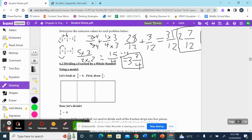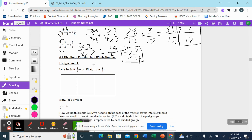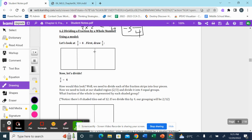This should all be review. Now we're looking at 6.2: dividing a fraction by a whole number. We've been dealing with mostly multiplication. You're going to see very quickly that division is just as easy as multiplication of fractions — in fact, it's almost the same thing.